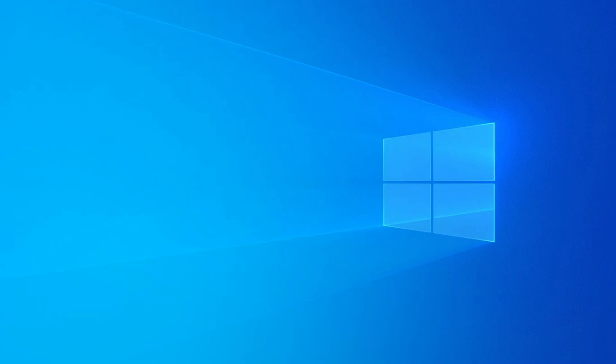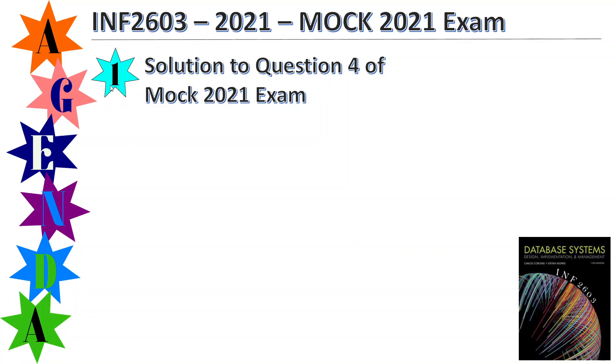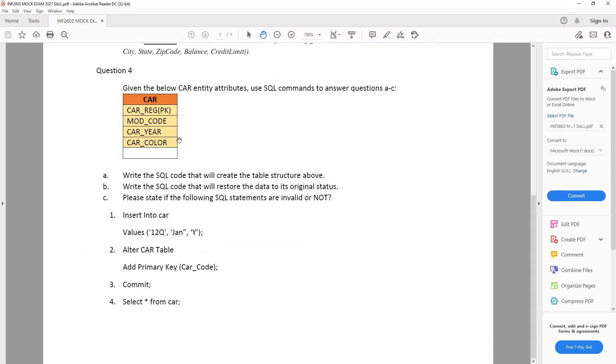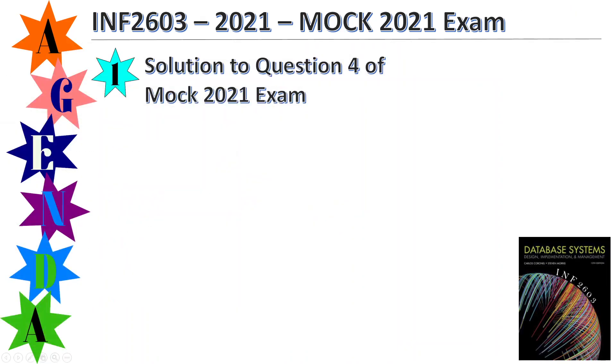Good evening. This evening I'm going to attempt to do a solution to question 4 of the mock 2021 exam. Now when I had a look at the exam, I saw that they sort of presented this. They've just given us the table and the columns, but they've not added any entries. So I don't know how they expect you to write a SQL code that will create the table structure above if you don't know what data types to use for this. So it's very confusing. So instead of using their example, I'm going to use this new one that I've opted for.